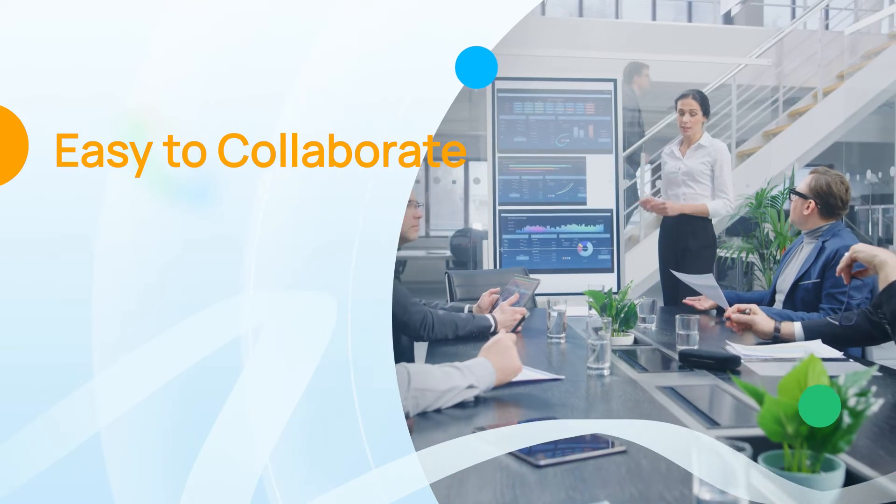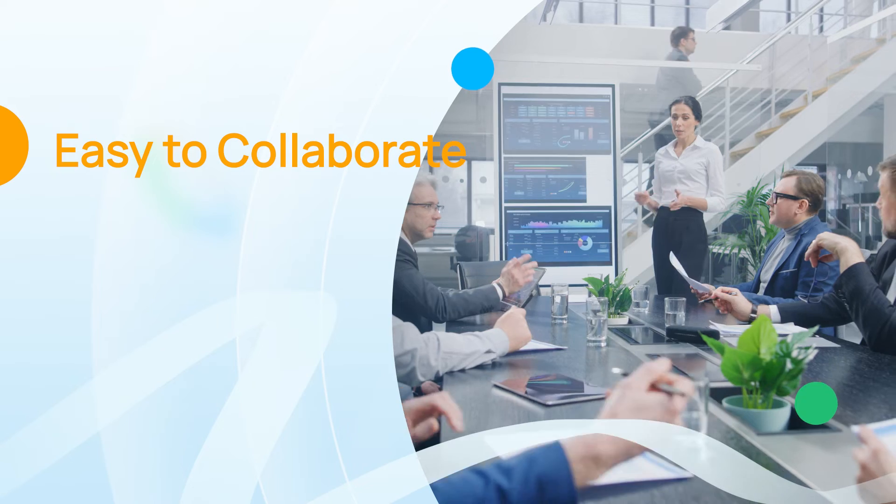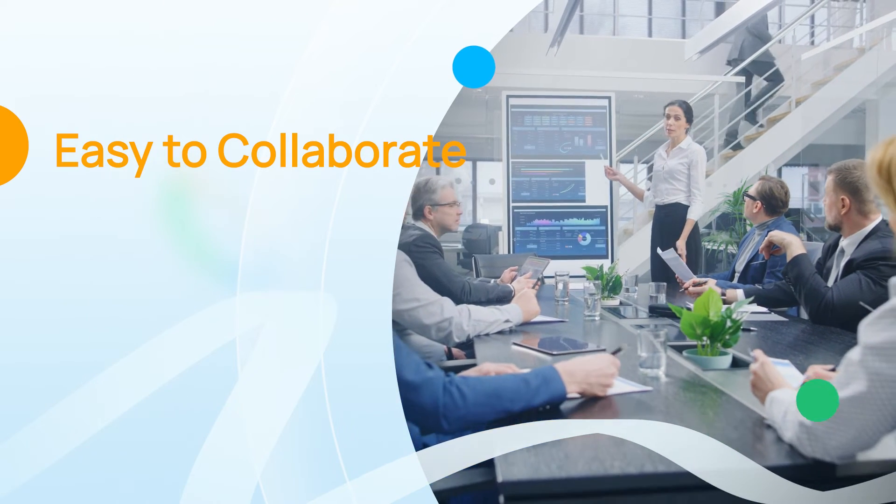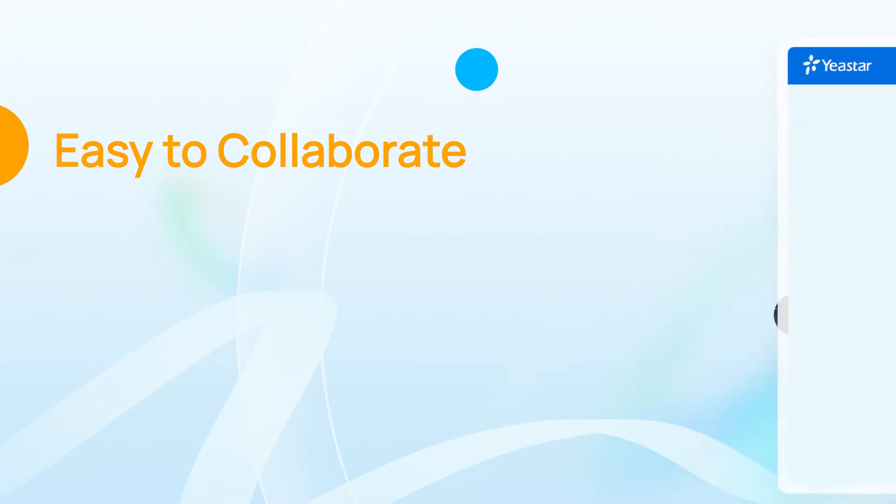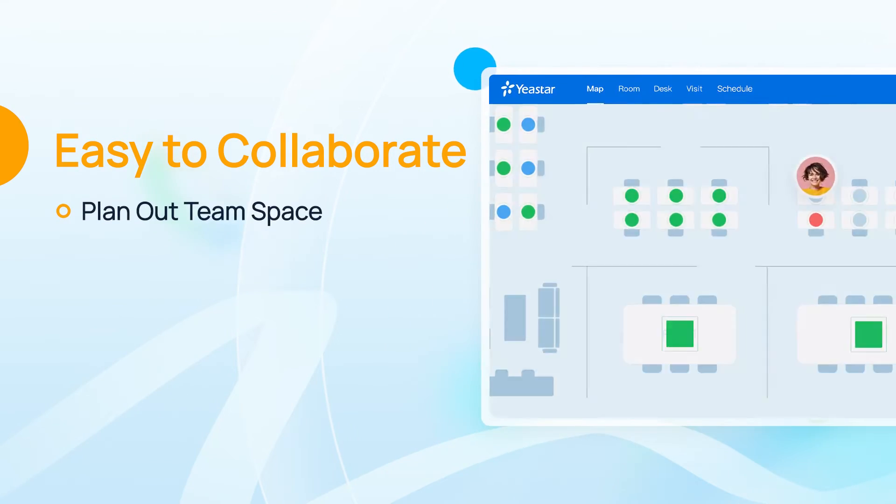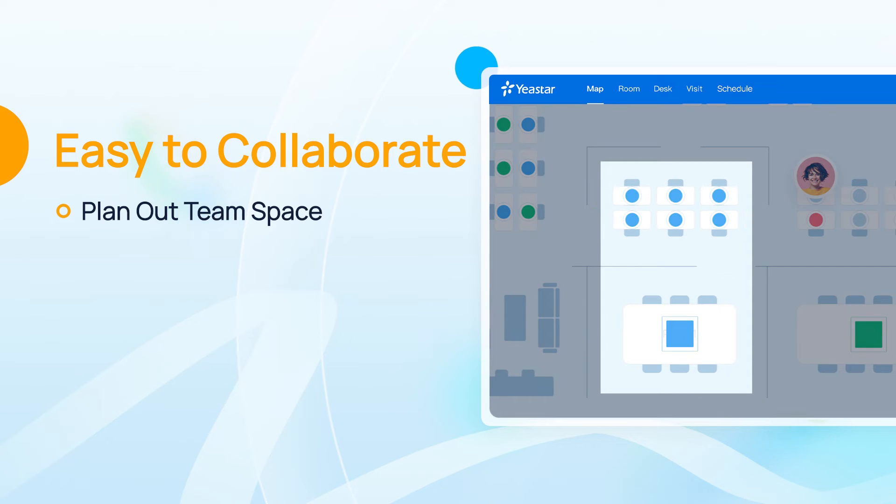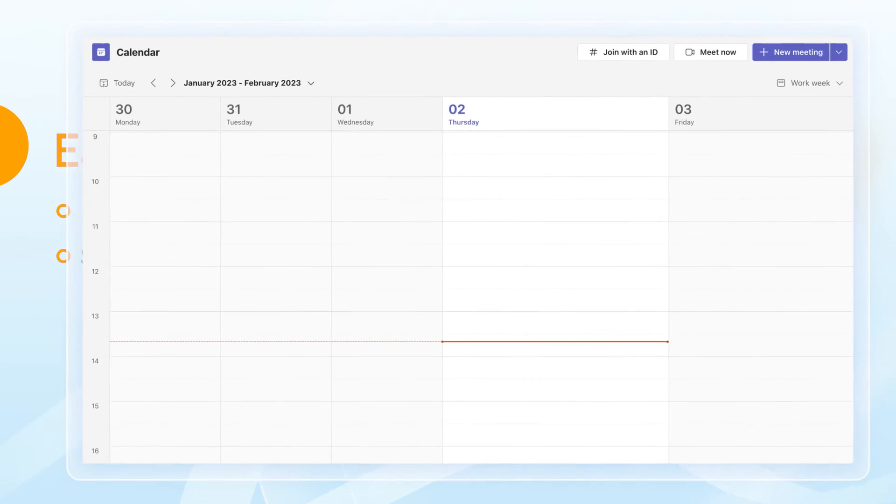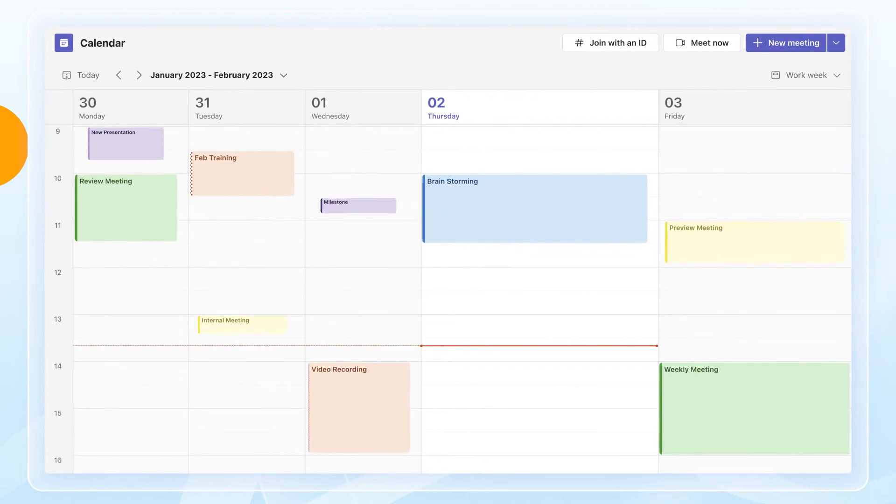It's important to make sure your team will still keep connected under hybrid work mode. You will be able to plan out the working space for your team easily, and the booking schedules will stay in sync to avoid conflicts.